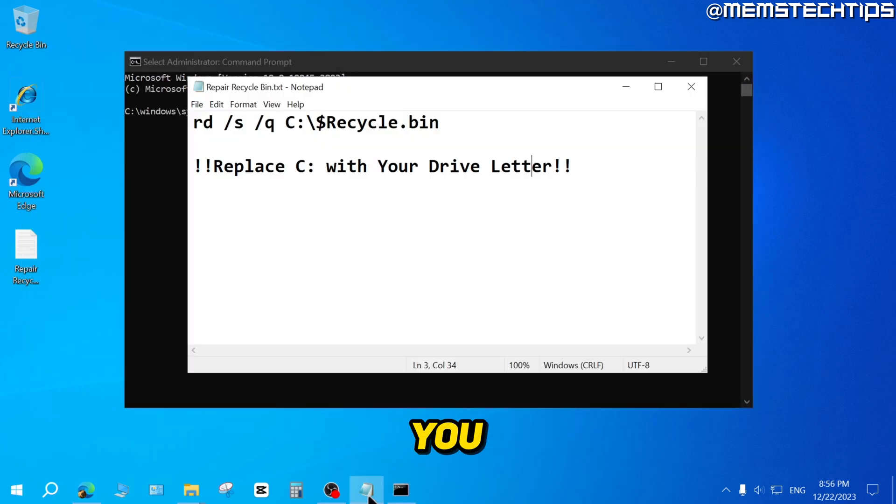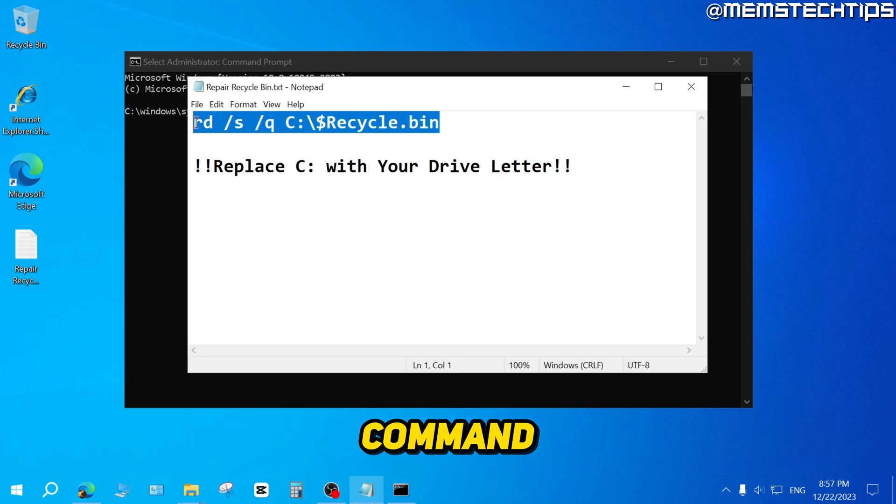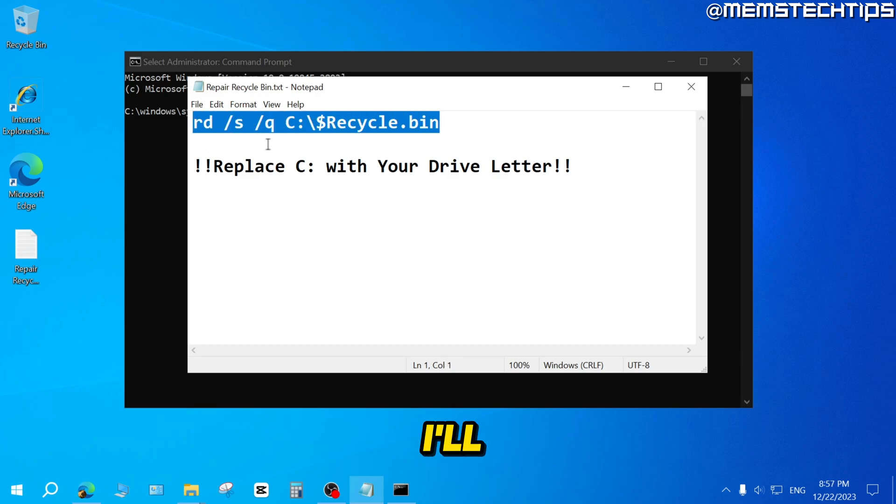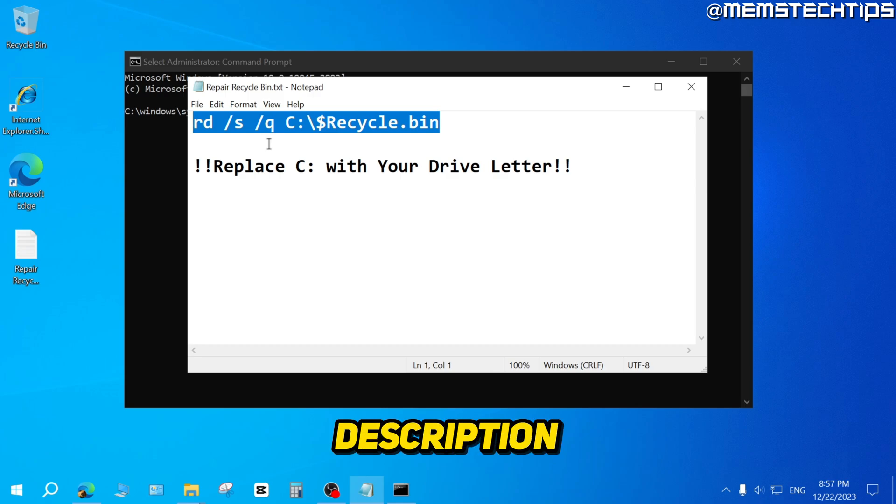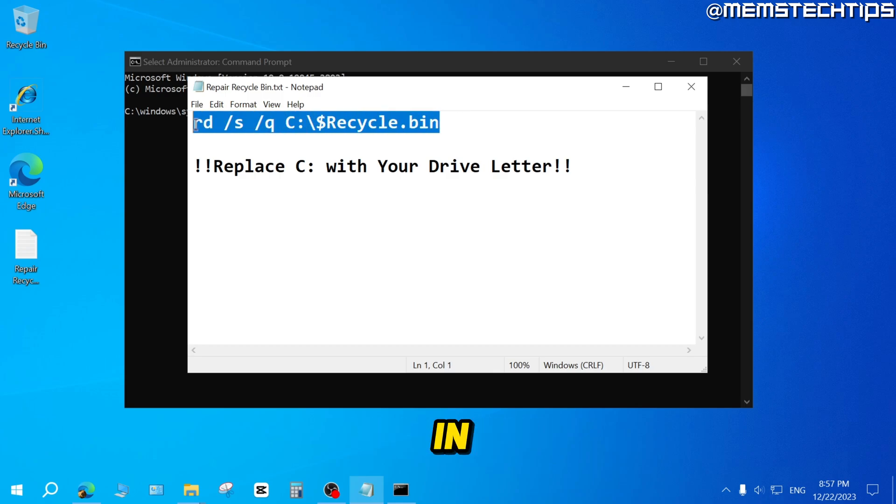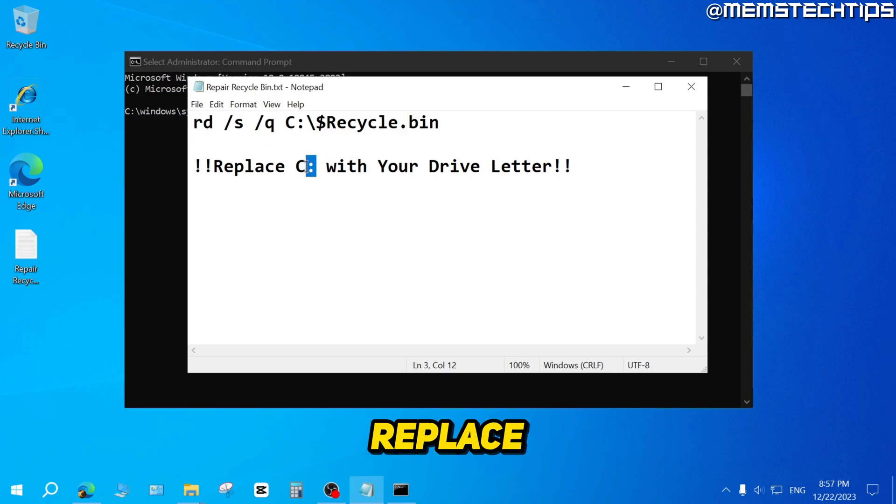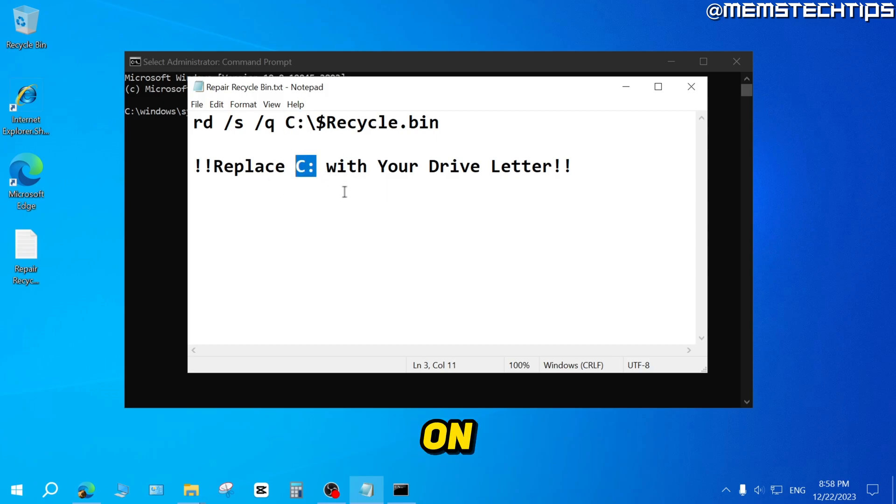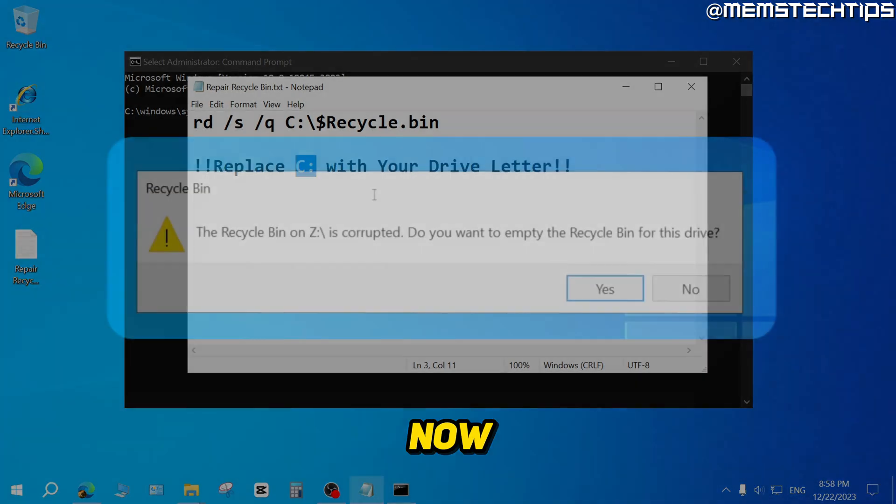And the next thing you need is this command. You can get this command from my written guide, and I'll have a link to my written guide in the description of the video. Once you've found this command in my written guide, the next thing you need to check is you need to replace the drive letter, which in this case is C, with the drive letter of the recycle bin that's corrupted on your computer.